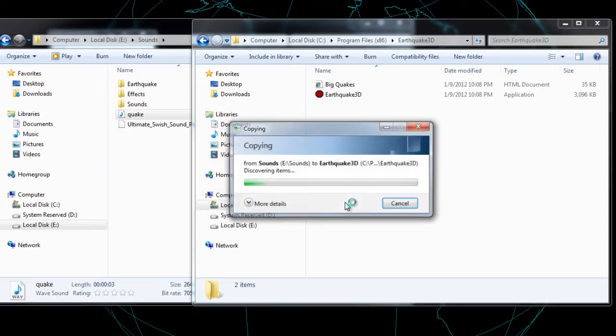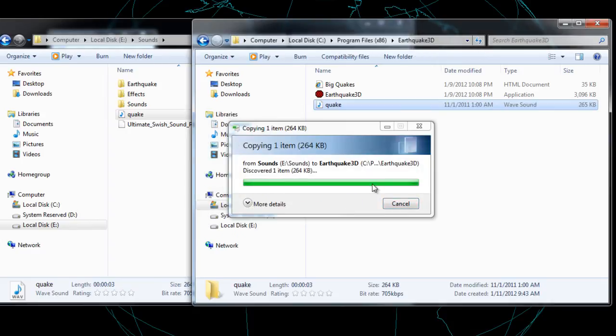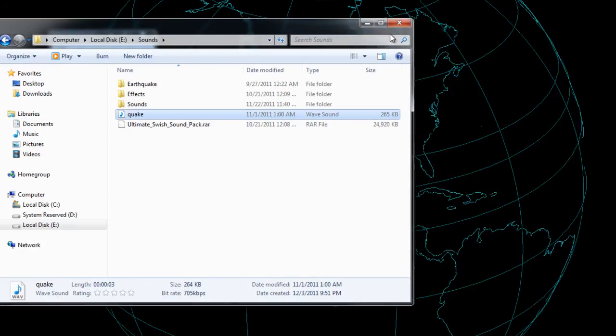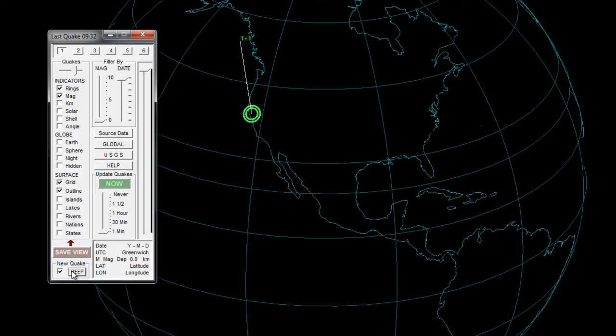Continue. You want to copy that file. Once it copies, you should have your change of the earthquake sound. Now you just click on the beep again, and there's your sound. That's the different WAV sound that is now your WAV sound for earthquake 3D.